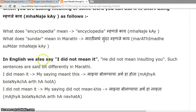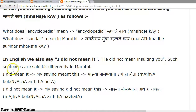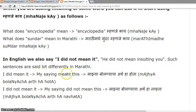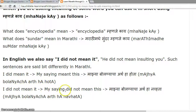In English, we also say 'I did not mean it' or 'He did not mean insulting you.' Such sentences are said a bit differently in Marathi. 'I did not mean it' is expressed as 'My saying did not mean this,' rather than a direct translation.